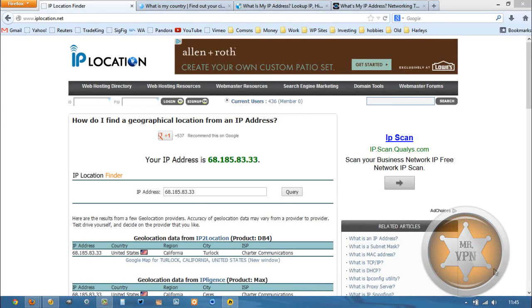Hi, this is MrVPN and today we're going to be taking a look at how to change your IP address and get an IP from Cyprus.